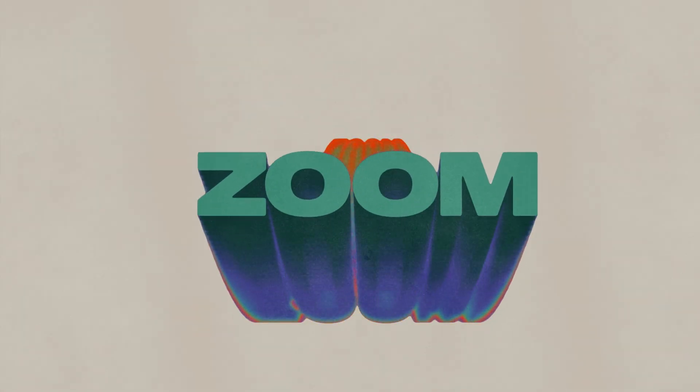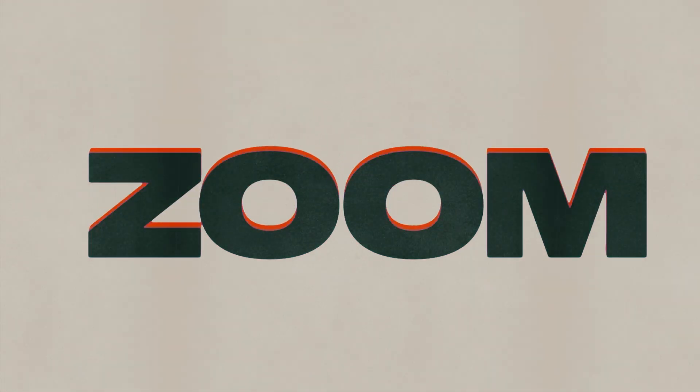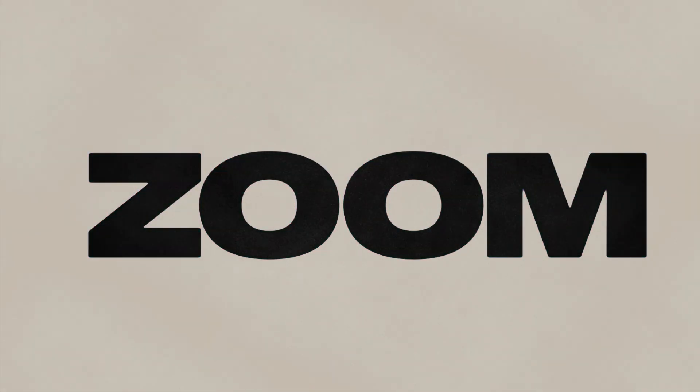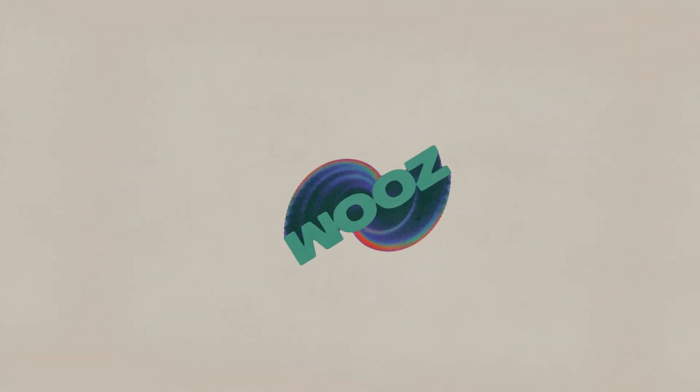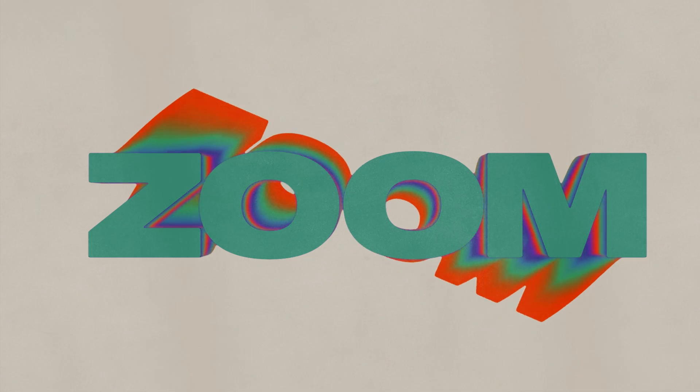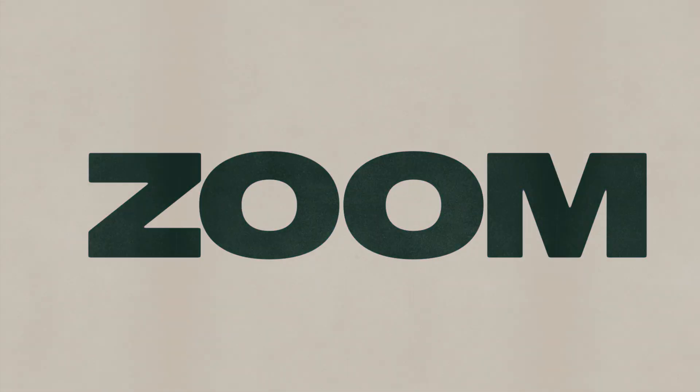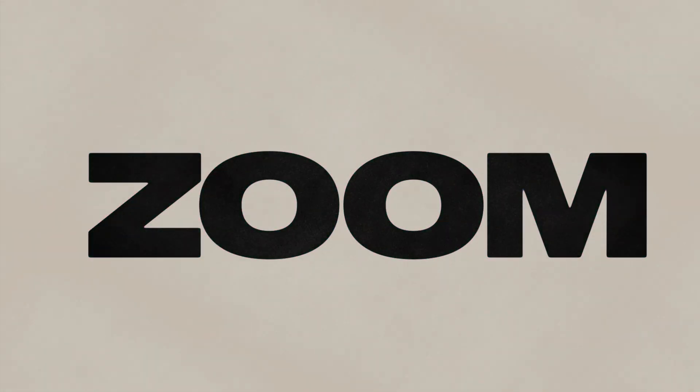And there you have it, the silkiest, smoothest motion trail effect. You can also use this for logos, shapes, or whatever your heart desires as long as it has a transparent background.